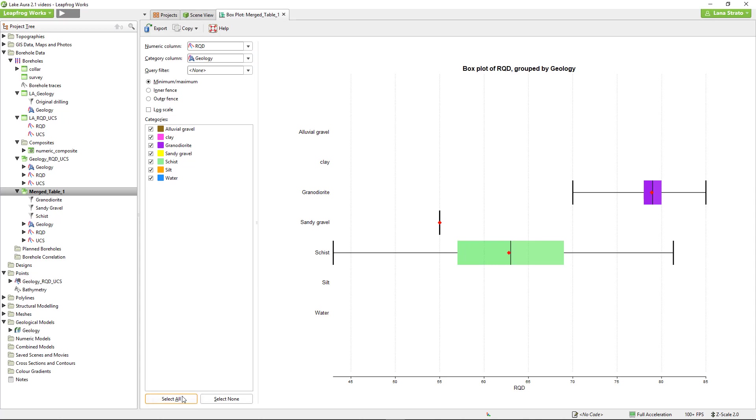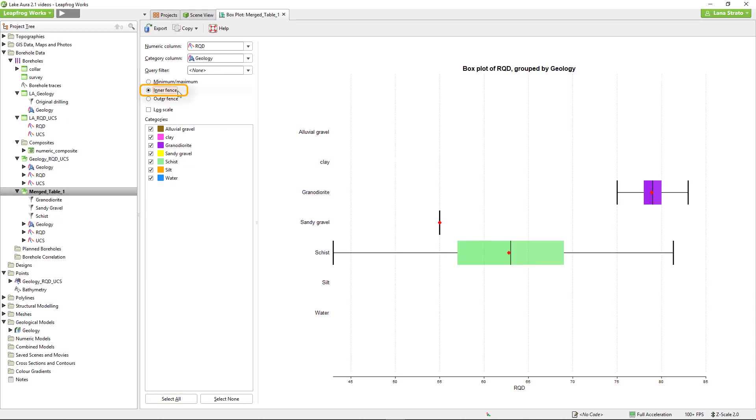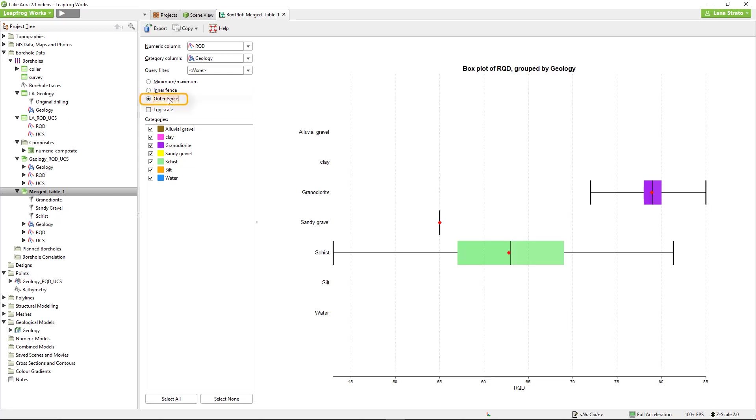By default, the plots are displayed using the minimum-maximum setting for which the whiskers encompass the full range of values. With the inner fence option, the whiskers encompass the mild outliers at 1.5 times the interquartile range. And with the outer fence option, the whiskers encompass the extreme outliers at 3 times the interquartile range.